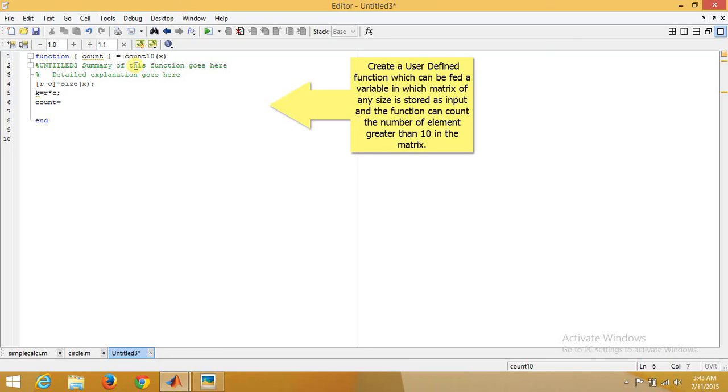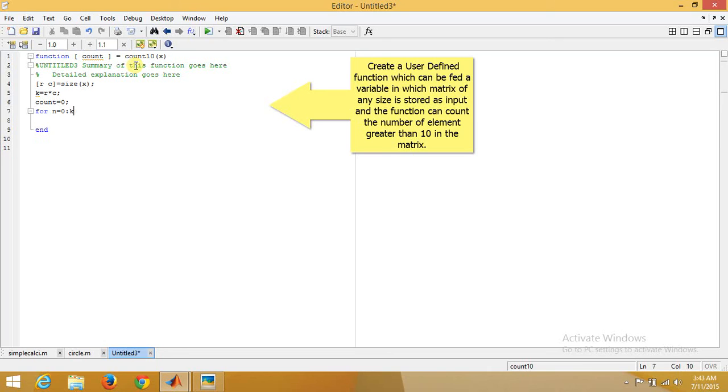For n equals 1 to k, because there will not be a zero element in that case, then if x(n) is greater than 10, count equals count plus 1.